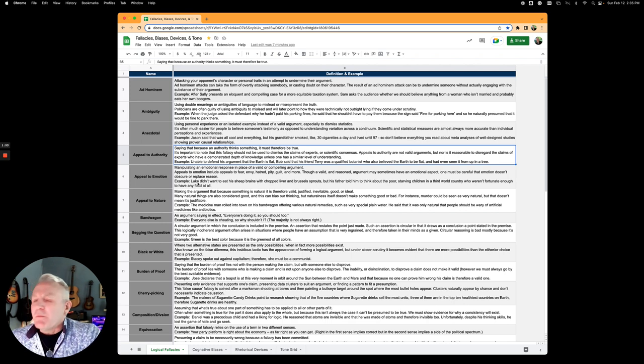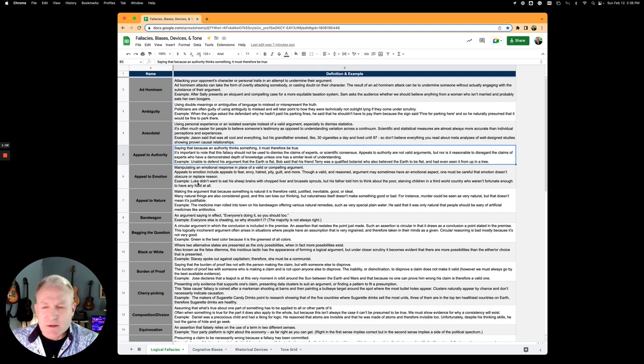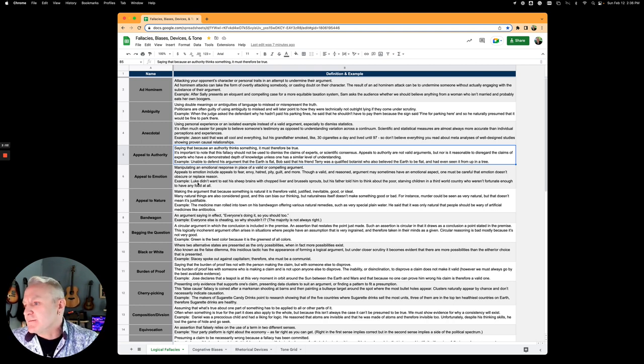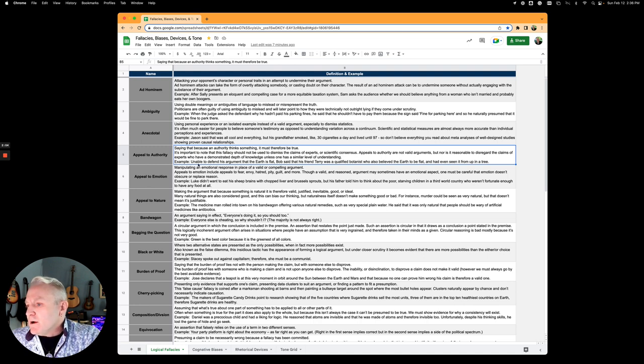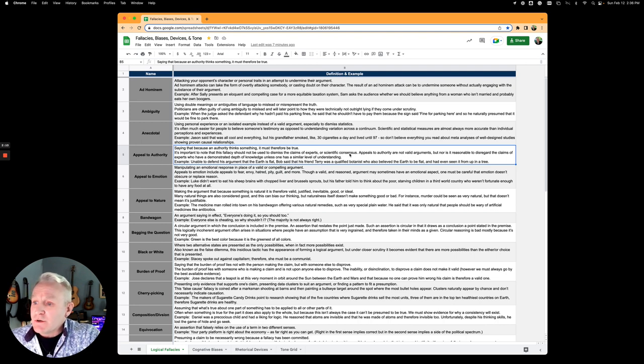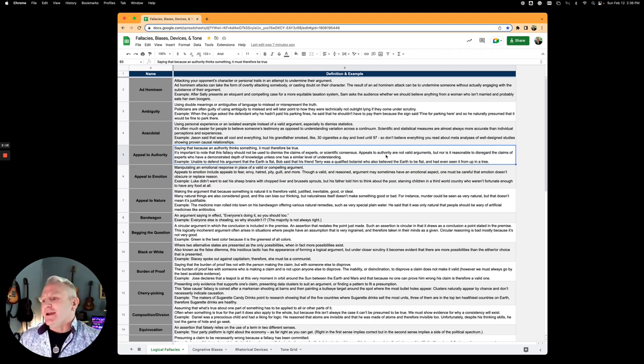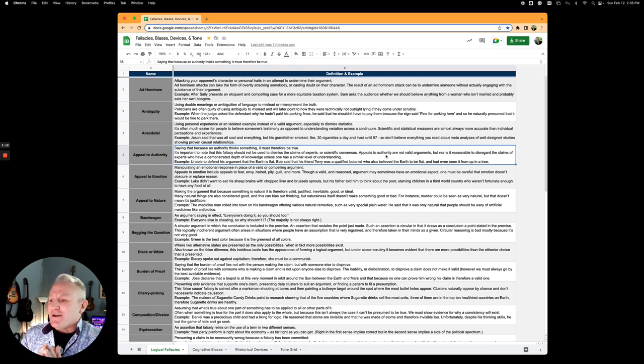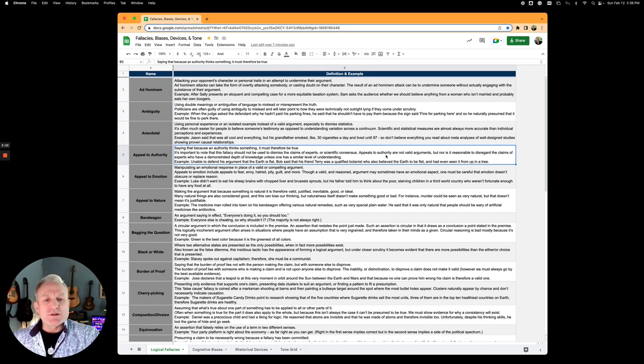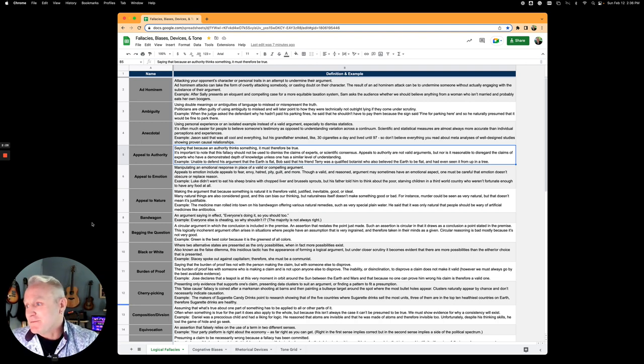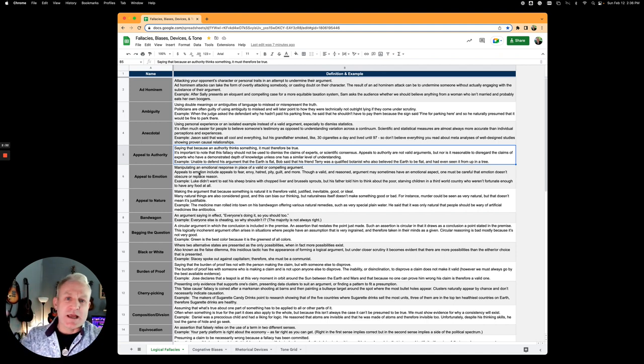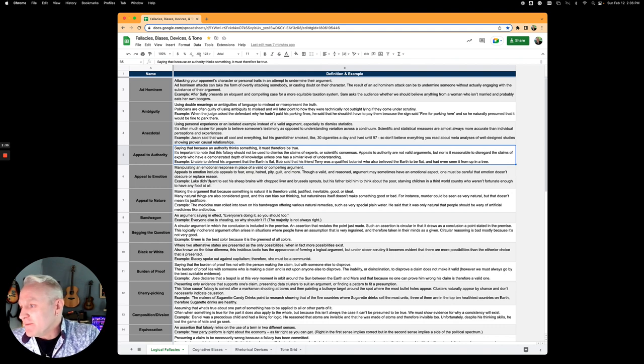Appeal to authority is the idea that since an authority says something, it must be true. But that's not necessarily the case. Unable to defend his argument that Earth is flat, Bob said his friend Terry, who was a qualified botanist, also believed the Earth to be flat and had even seen it from a tree. Basically he's saying of course the Earth is flat, my friend's a botanist and he says so. It's like saying Brad Pitt says it's true. Doesn't really mean much.